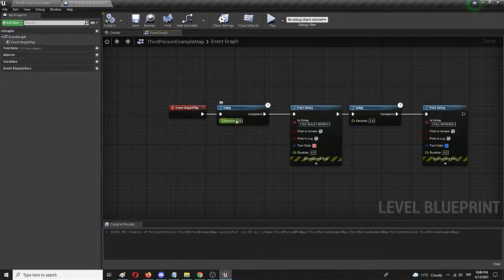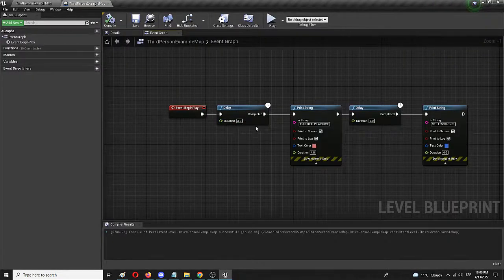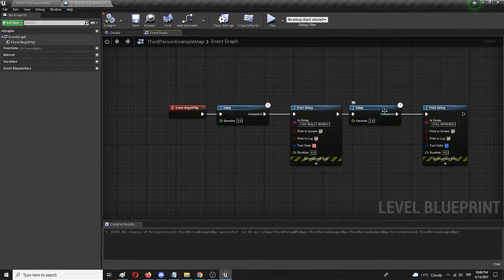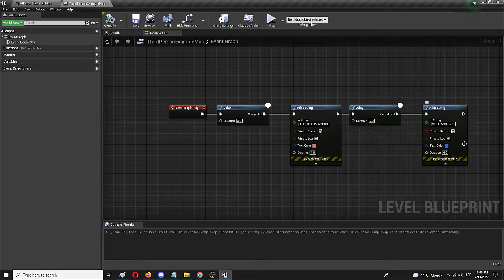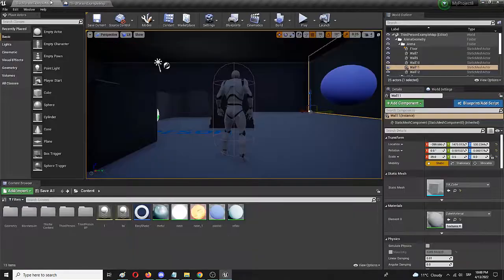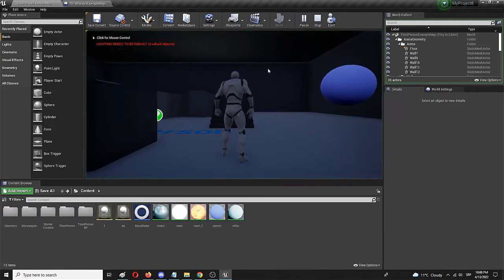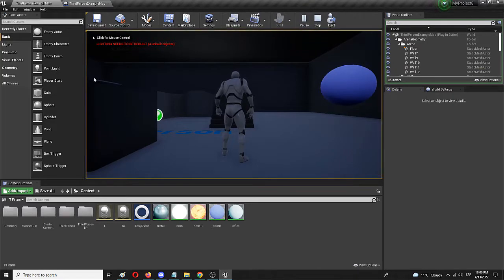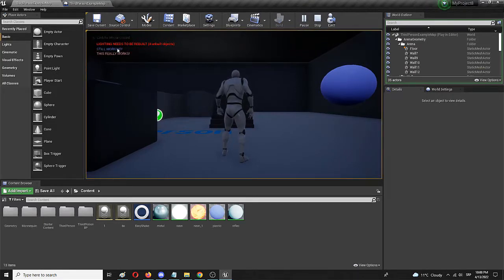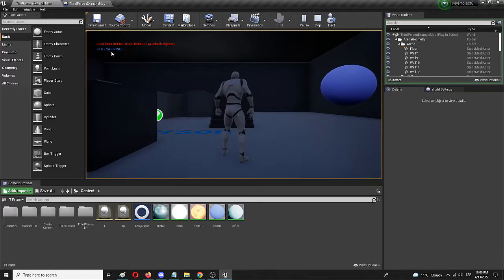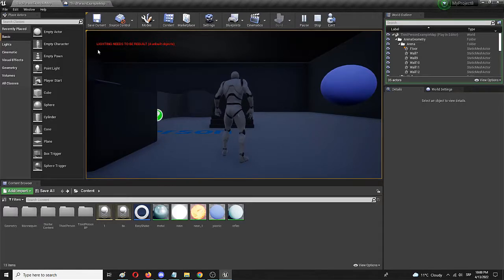And go back and try it out. So, once more, we have this delay, three seconds, four seconds, two seconds delay, and then another text. We're in the game. Nothing's happening because of the initial delay. First text. Still working. After that, delay, four seconds, and it's gone.